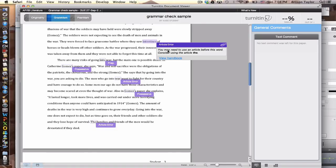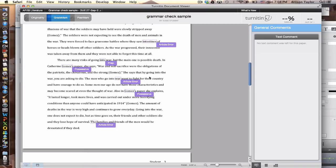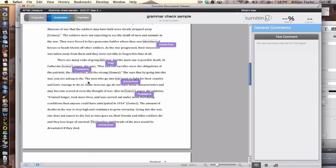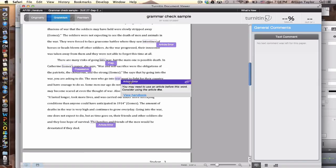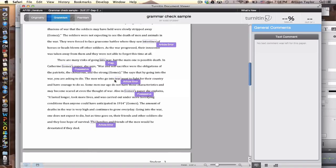For example, in this particular sentence, it says, Again, Turnitin.com is saying that I might want to put the before war here.